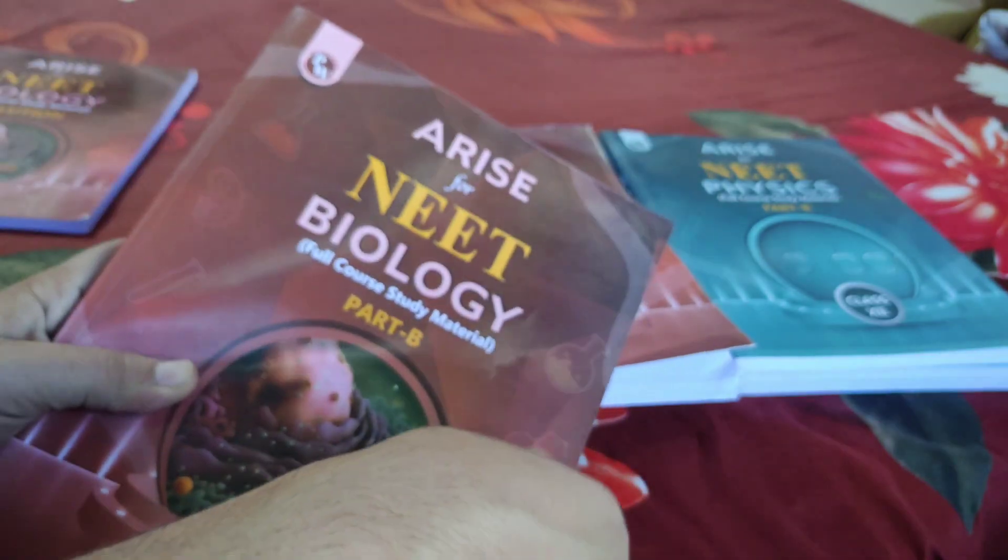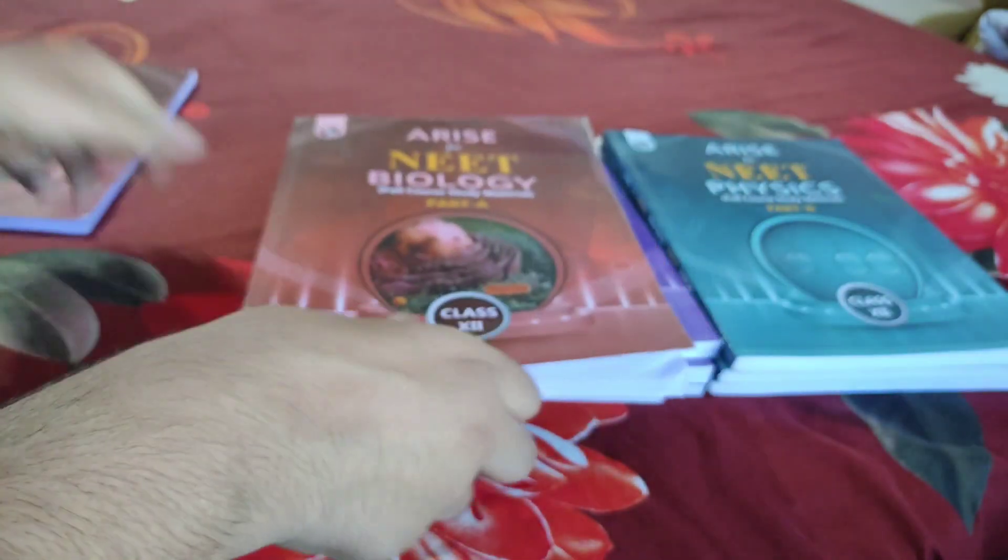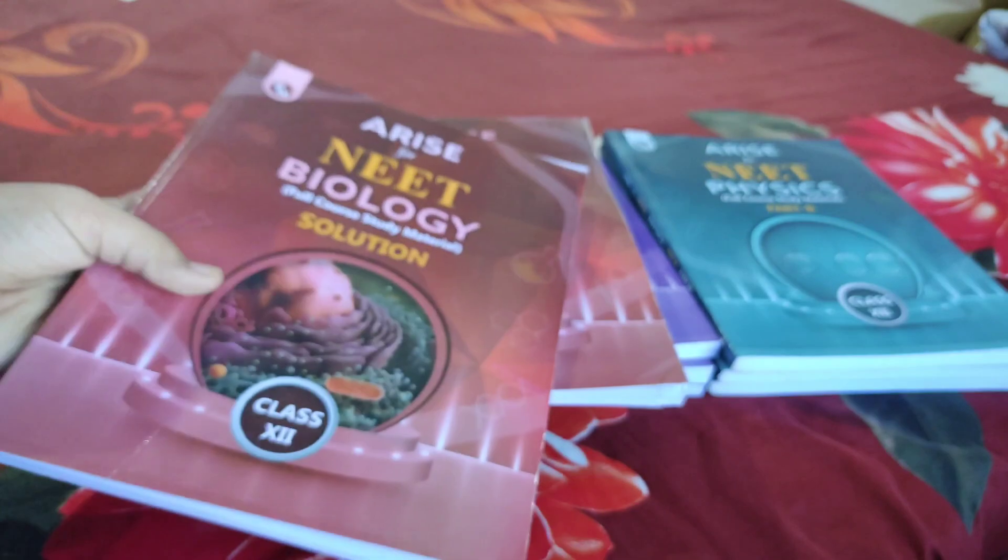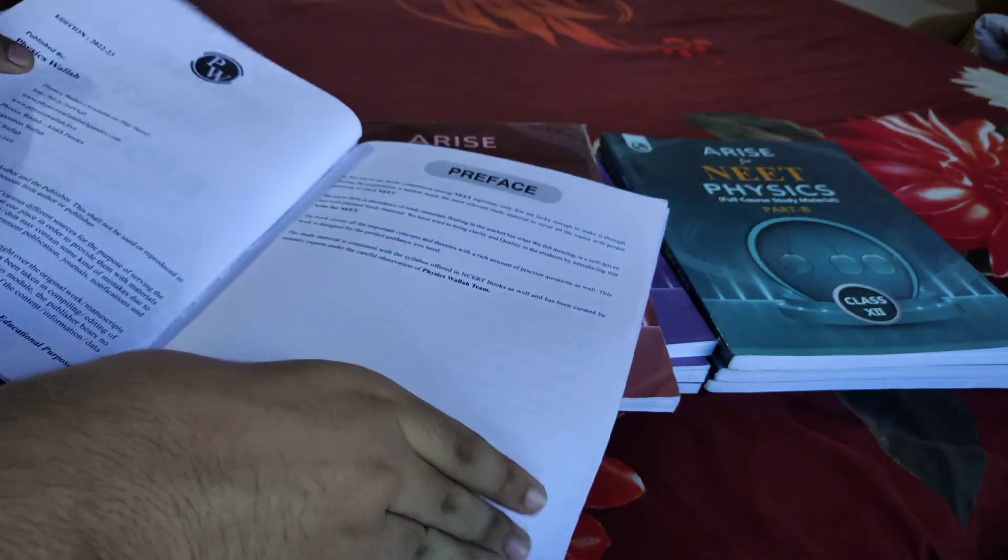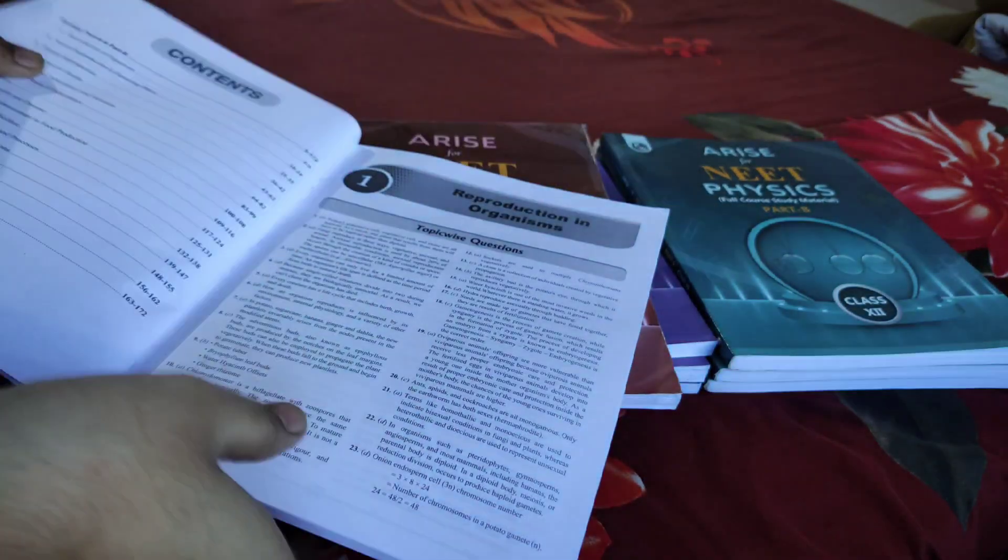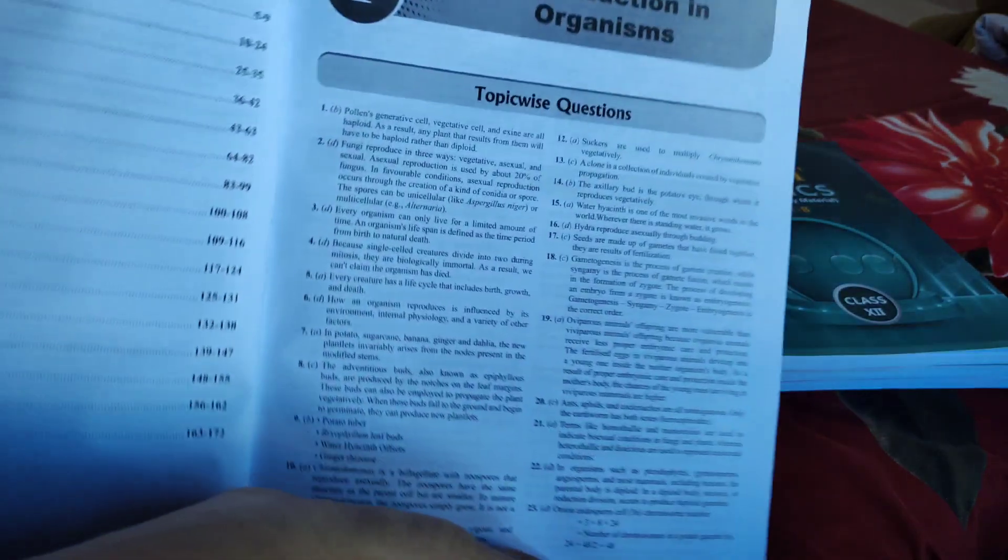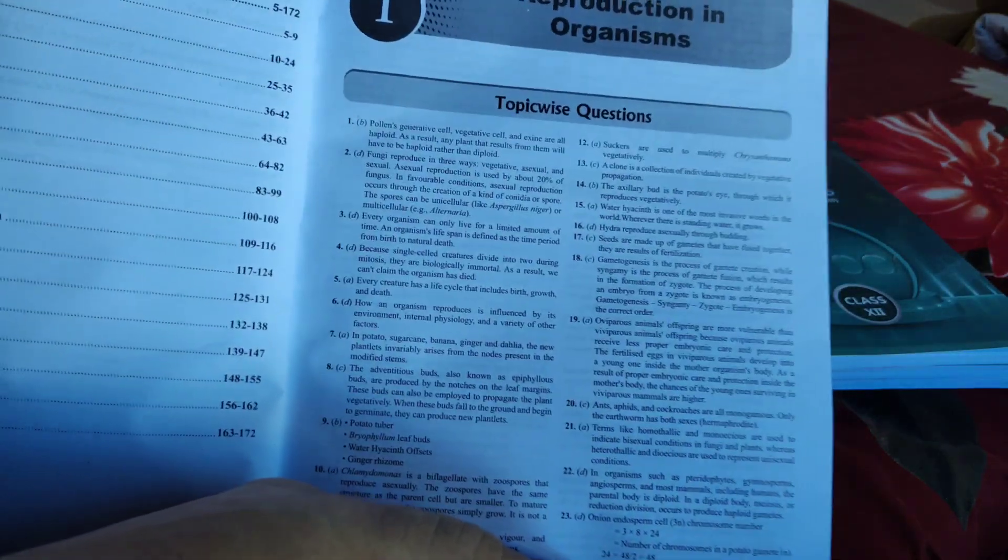I think these questions are enough, but if you want to do some more, you can refer to MTG Fingertips. The solutions are also the same - every question is very well explained in this book.